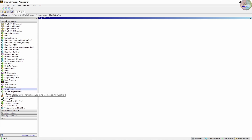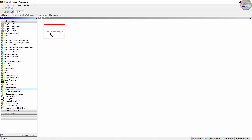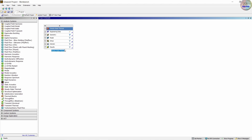First, drag down the steady state thermal to the project schematic and rename it. Rename to 'heat sink'. Then first we are going to give the engineering data. We are going to assign aluminum alloy to the heat sink, so double click on it.